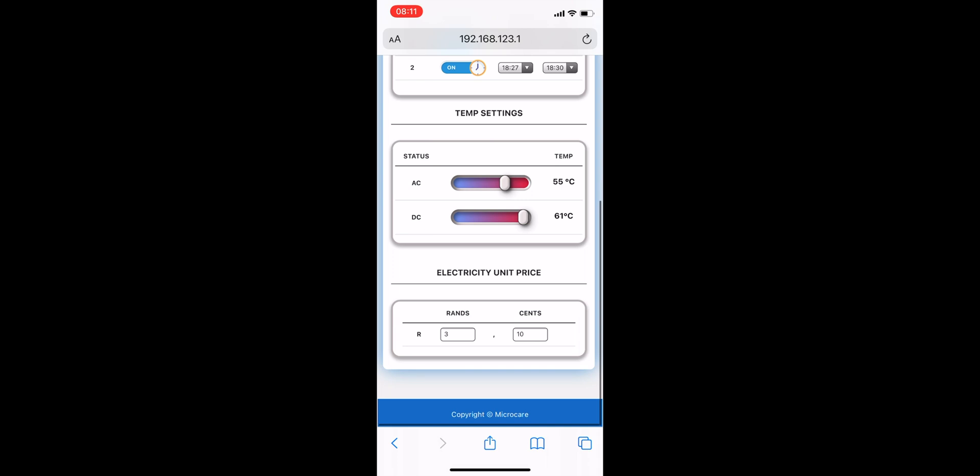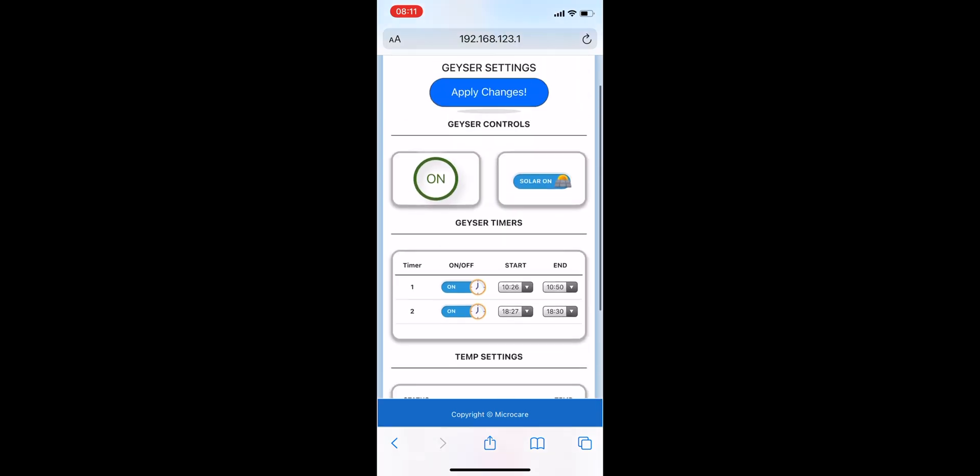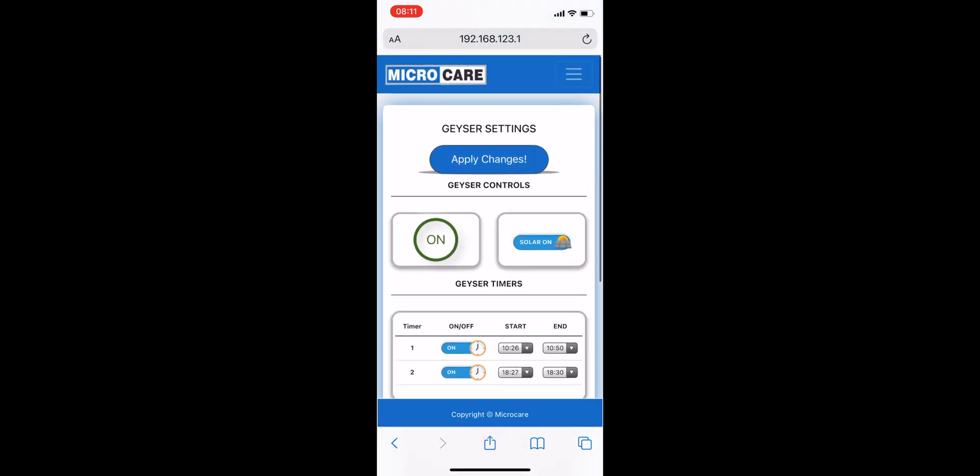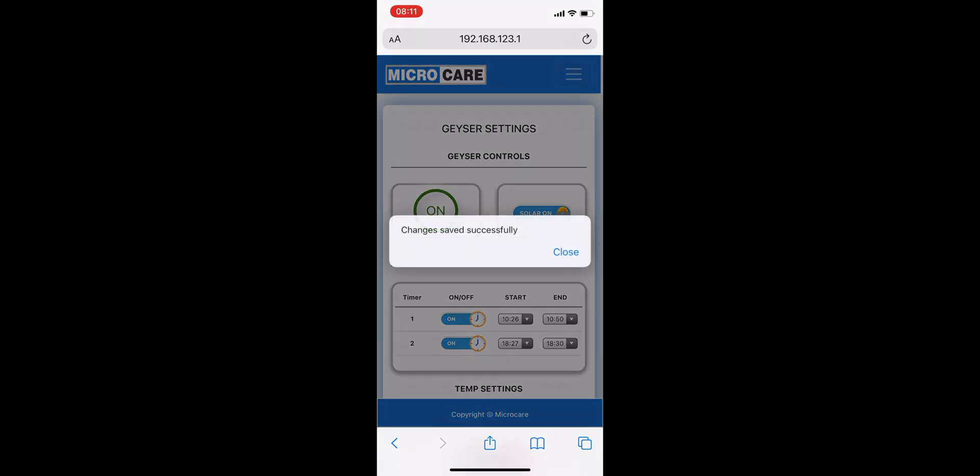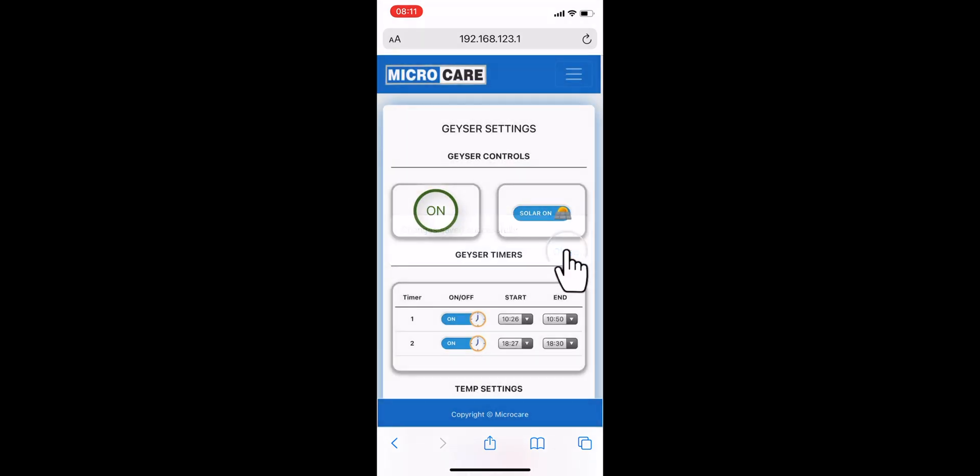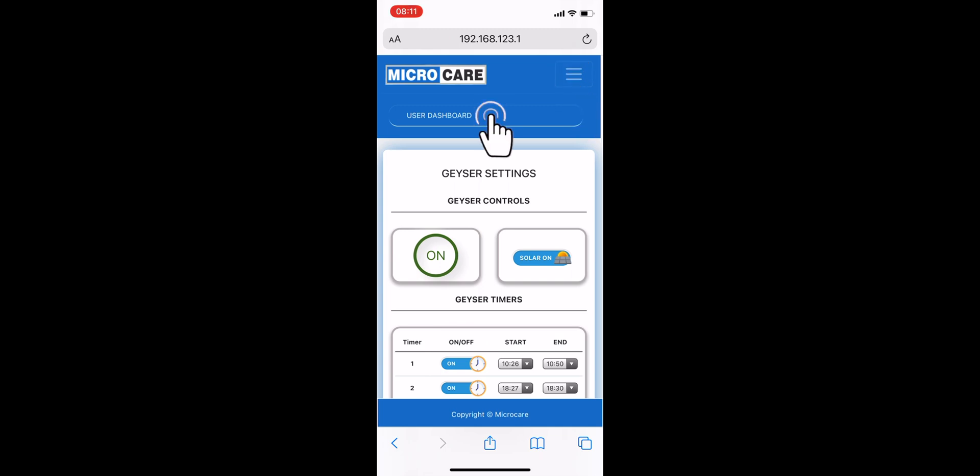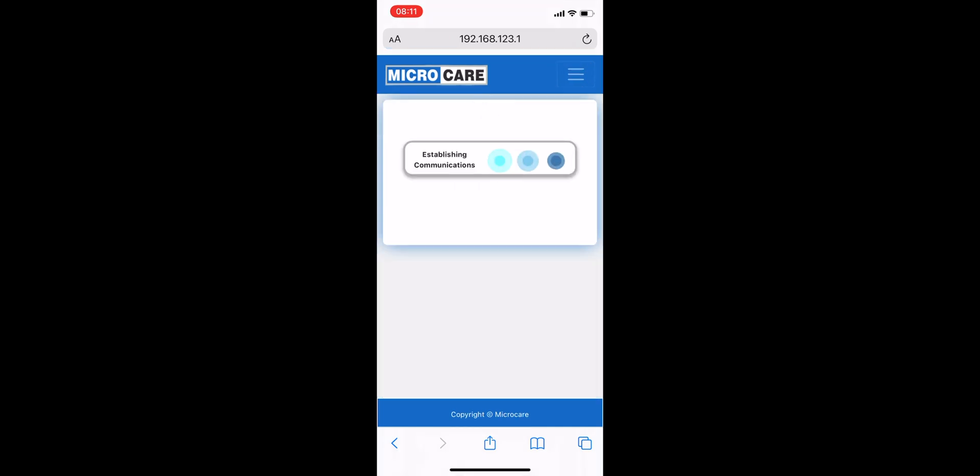Once you are done with all your settings changes, scroll back to the top of the page and tap Apply Changes. After the changes have saved successfully, return to the user dashboard using the drop down menu.